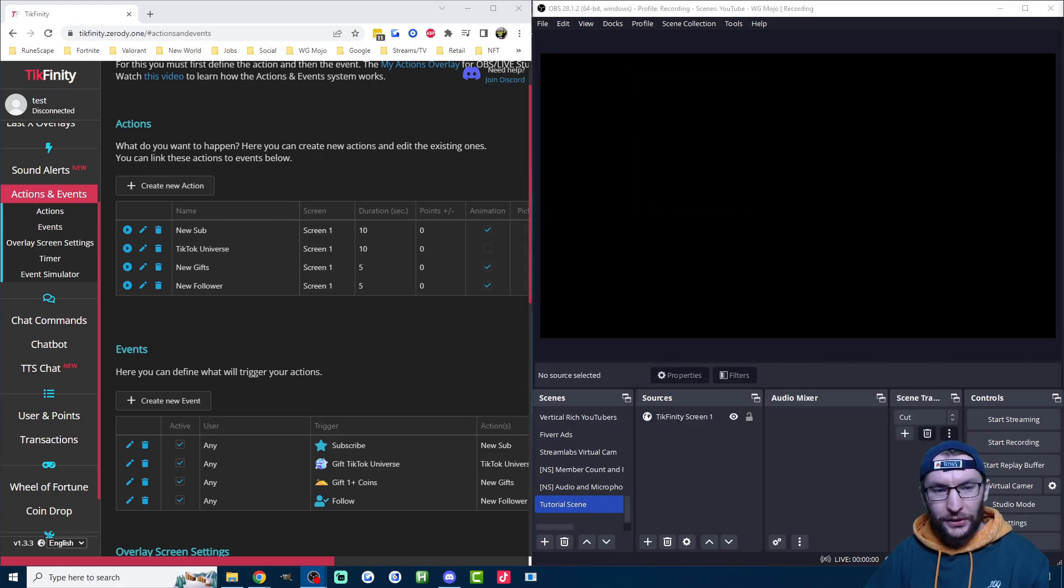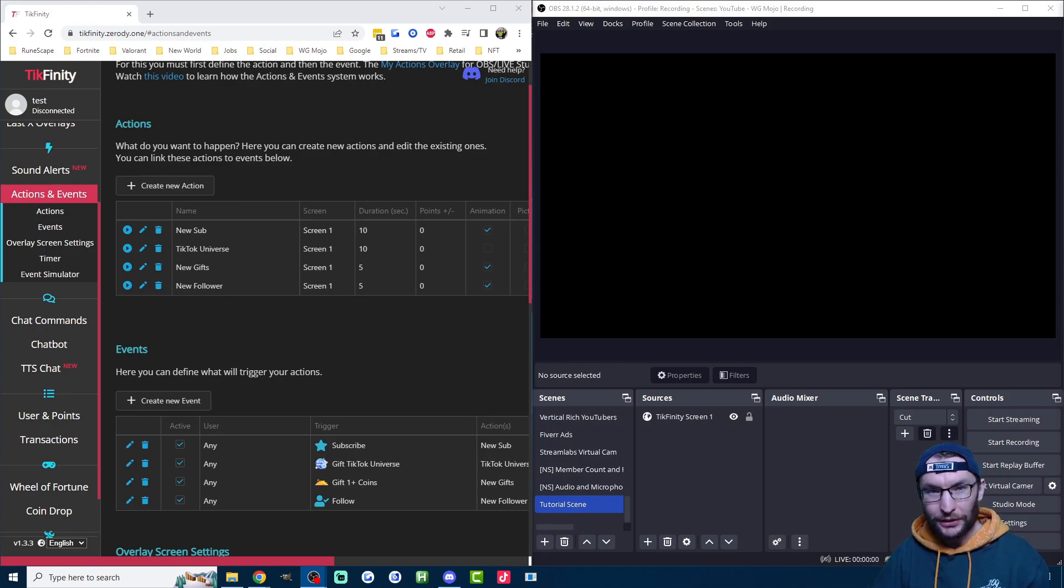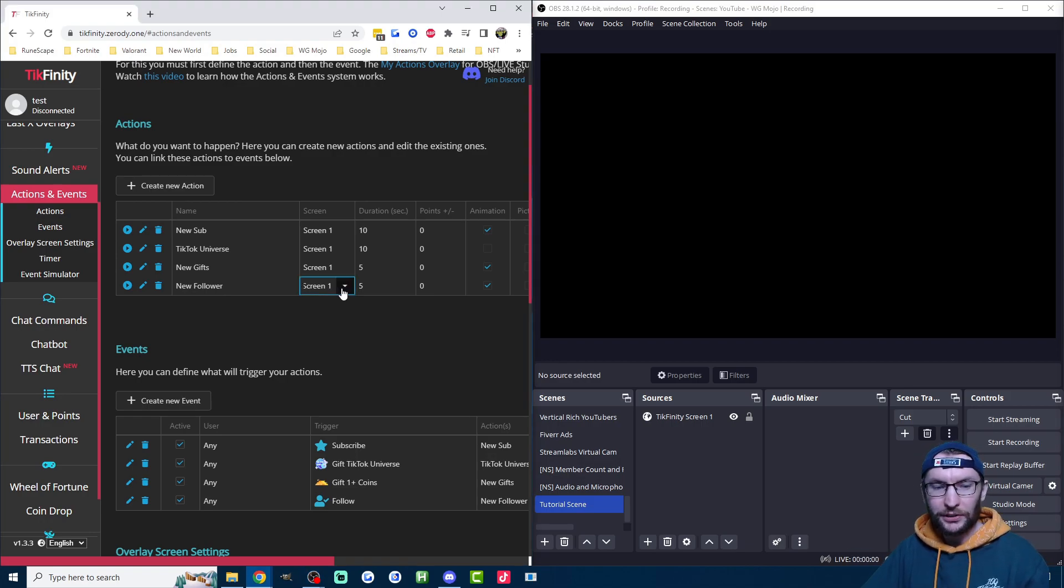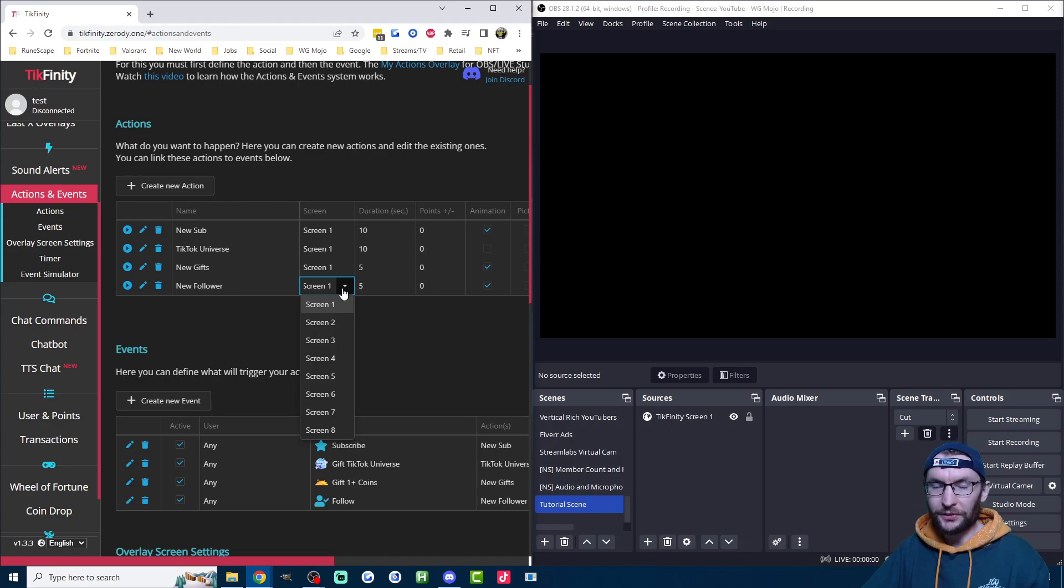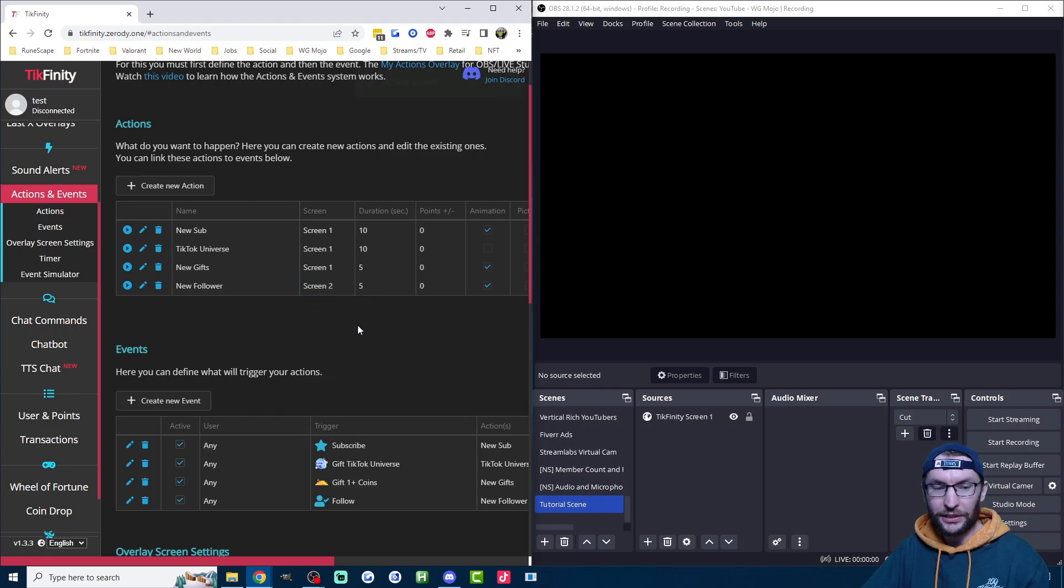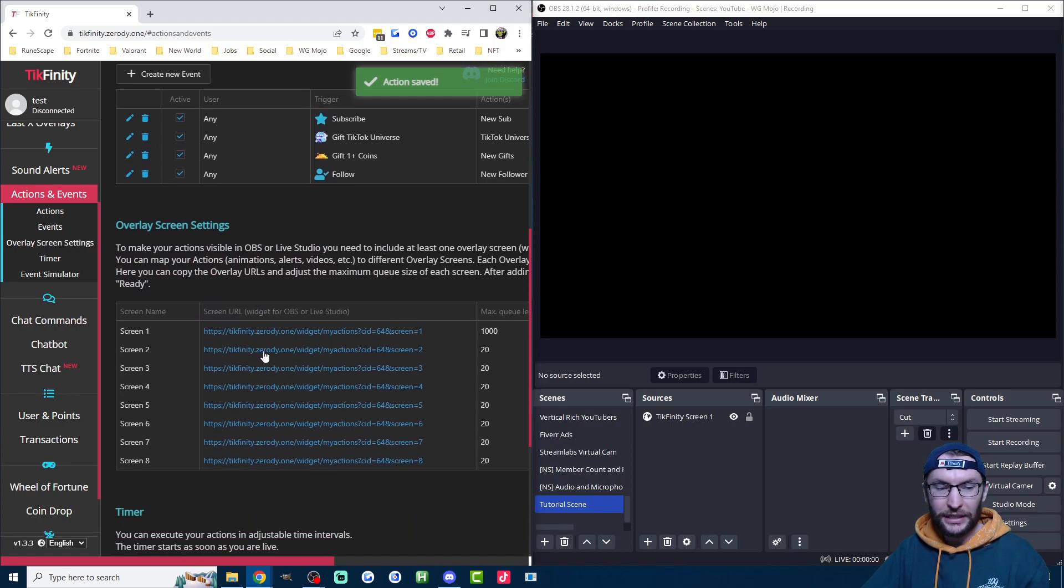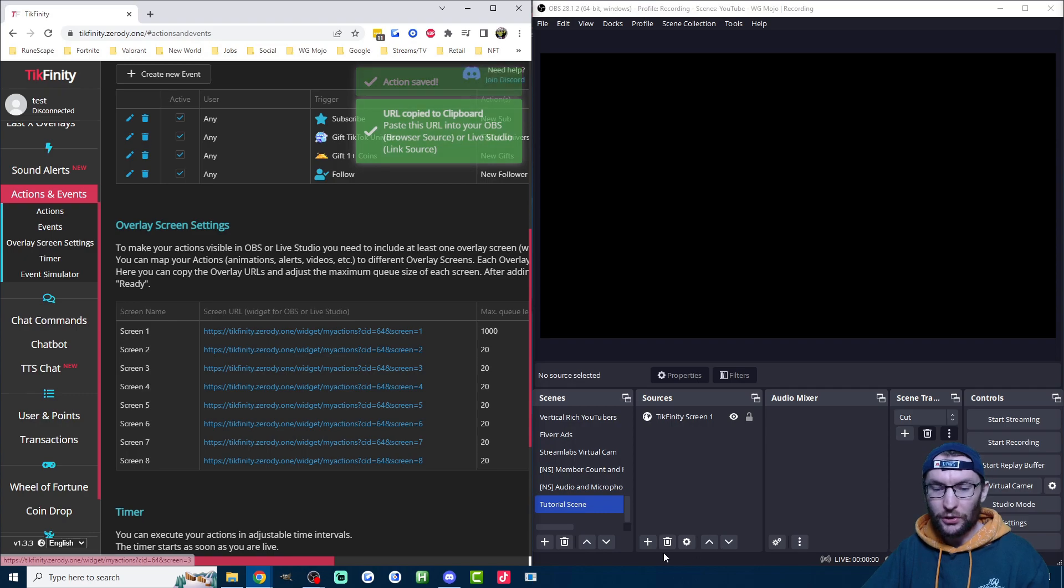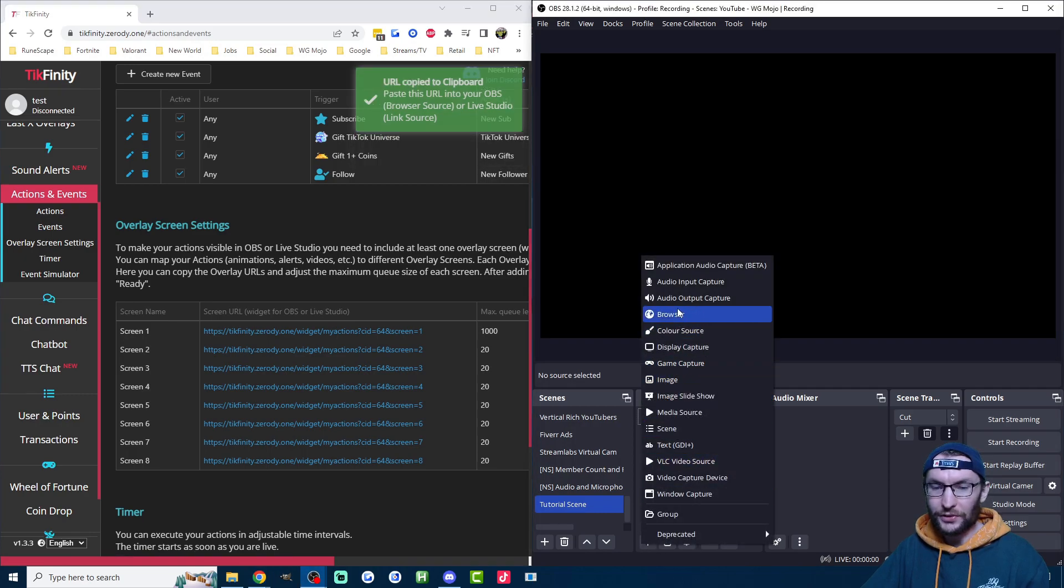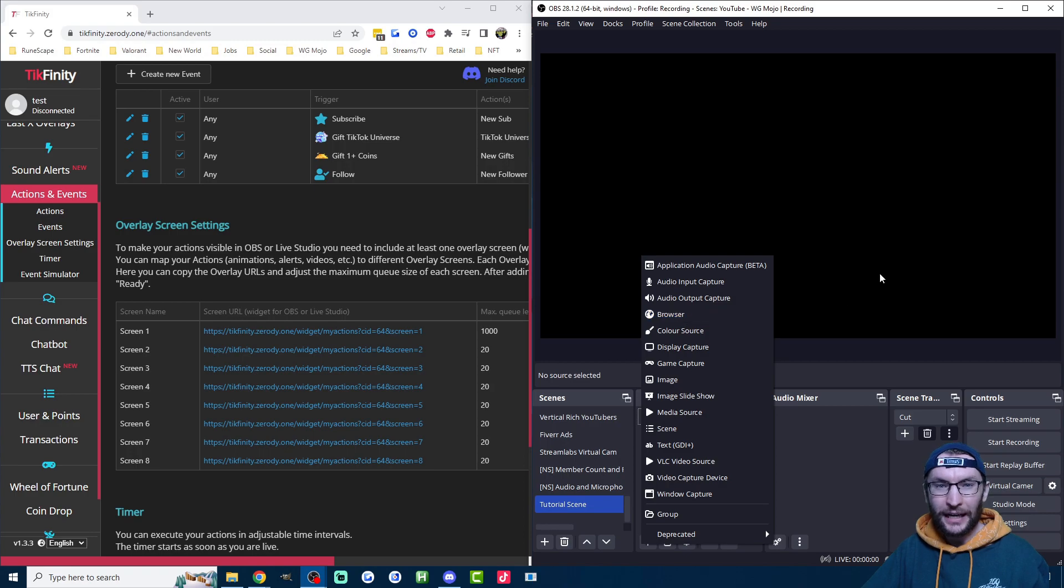You've obviously noticed the different screens that Tickfinity has. These exist so you can separate alerts onto different parts of the screen. For example, if you wanted new follower to show somewhere else on the screen compared to new gifter, then assign new follower to a different screen, for example screen 2. Then scroll down, click on screen 2's URL, and just add it as a browser source. Once again, if you're using Live Studio, add it as a link source.